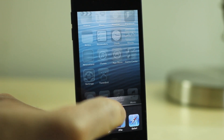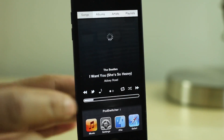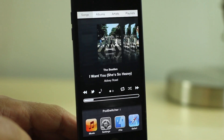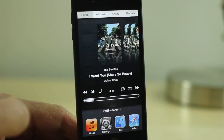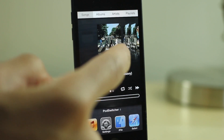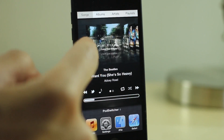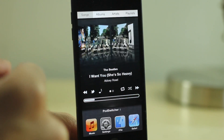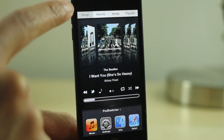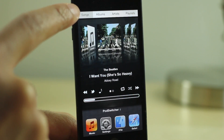Just tap that and there you go — that loads up the interface. As you can see, you have songs, albums, artists, playlists, Twitter, lyrics, lots of different things. You also have the cover flow here.